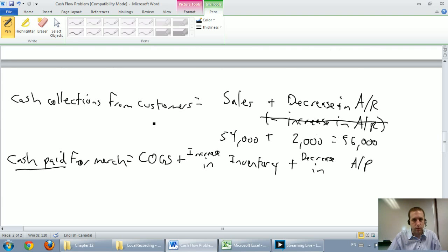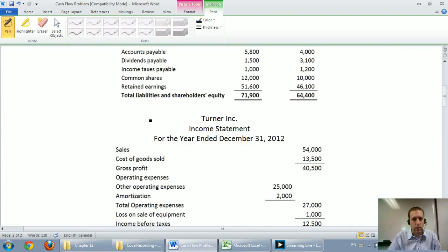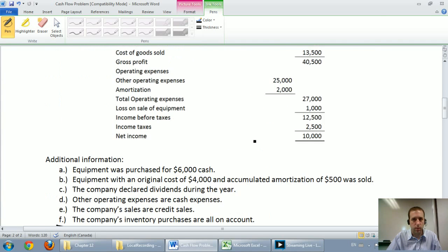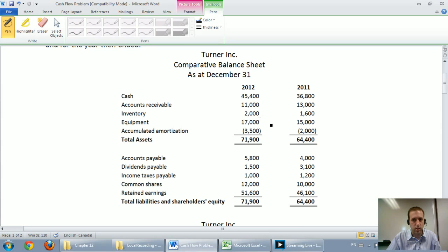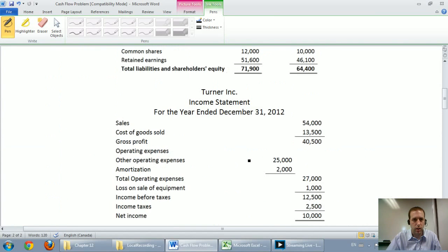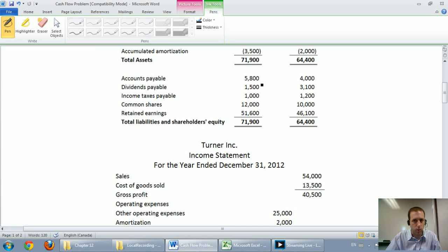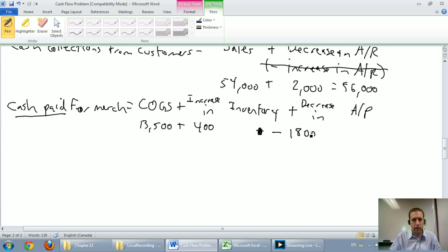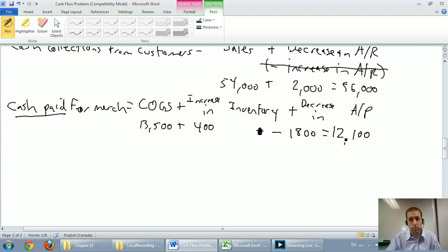COGS was $13,500. Inventory went from $1,600 to $2,000 — it went up by $400, so plus $400. Accounts payable went from $4,000 to $5,800 — it went up by $1,800, so that's a minus $1,800. So: $13,500 plus $400 minus $1,800 equals $12,100. Cash paid for merchandise was $12,100, entered as a negative number because it's a cash outflow.